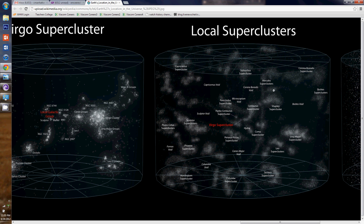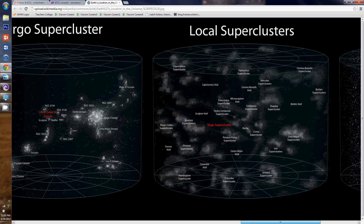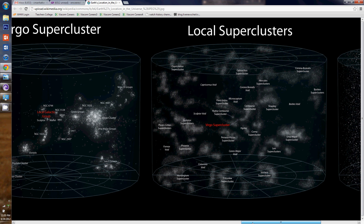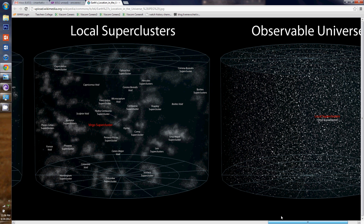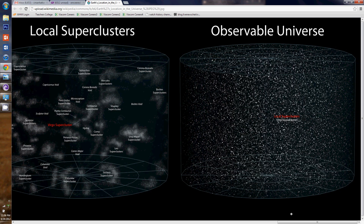And that's not it. Our local supercluster — all these different galaxies, all this stuff you see within here, all these clusters — our local supercluster looks like this compared to the rest of the universe. That little speck. That's us, folks. That little, little, little speck within the observable universe.